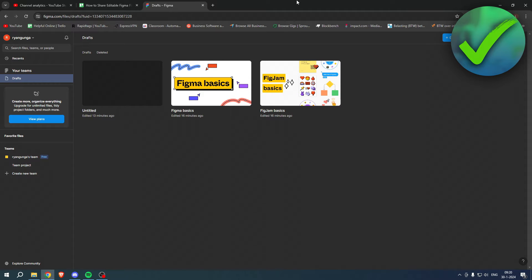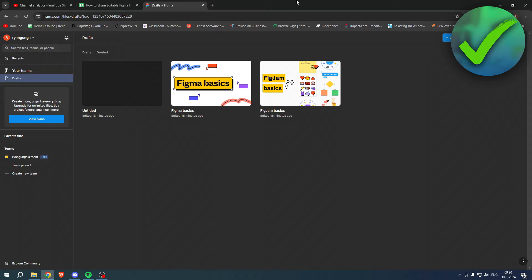How to share editable Figma file - well that is what I'm going to show you guys in a super quick and easy tutorial. And if this video helps you out, let me know in the comments and let's get started right away.